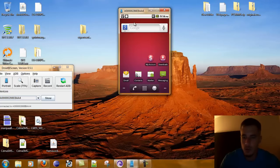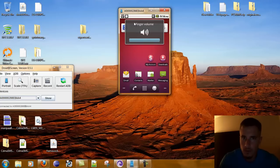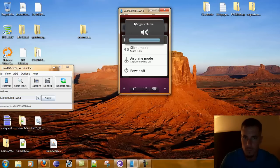So let's go ahead and hold volume up plus power for 10 seconds.